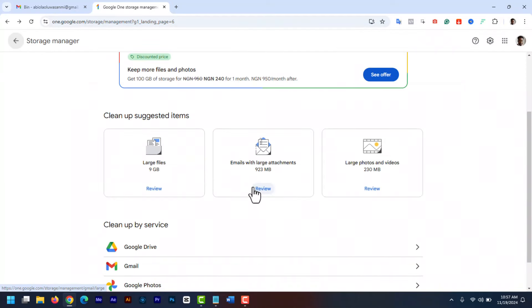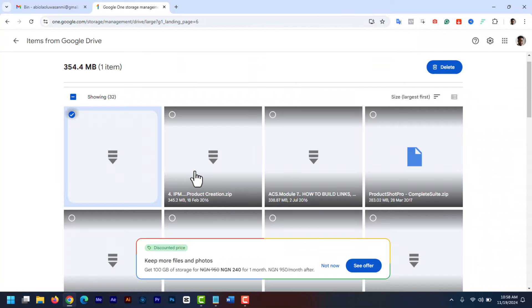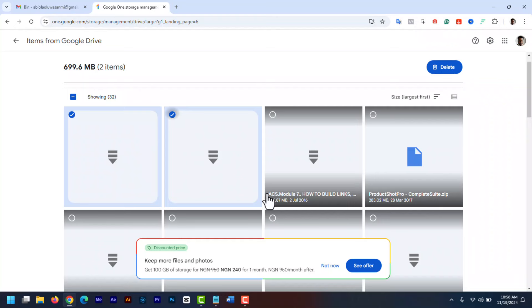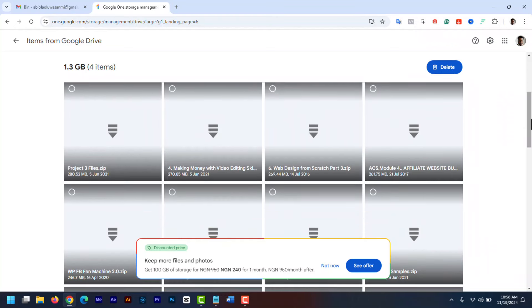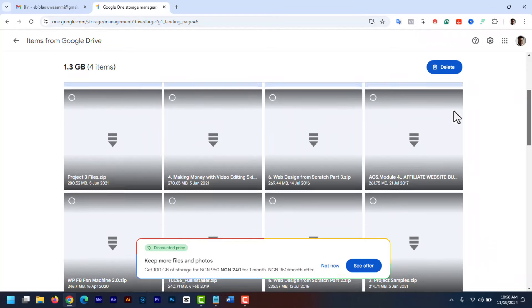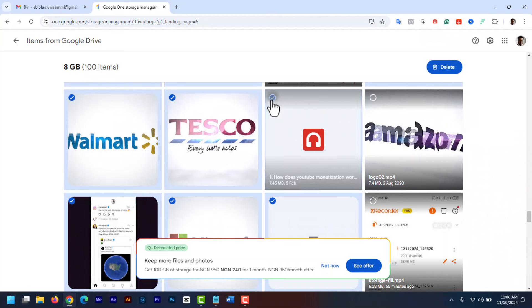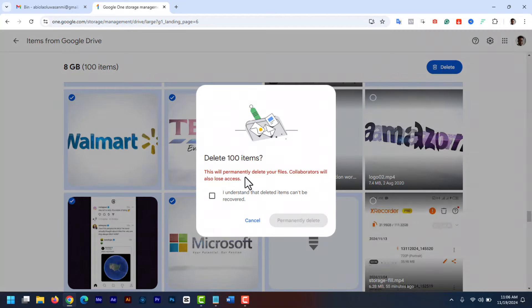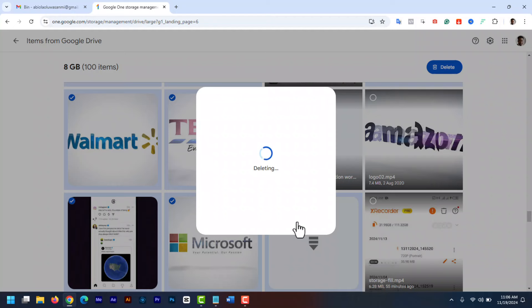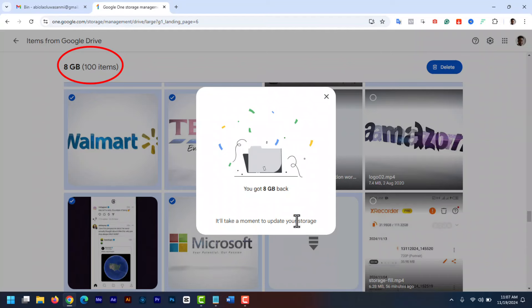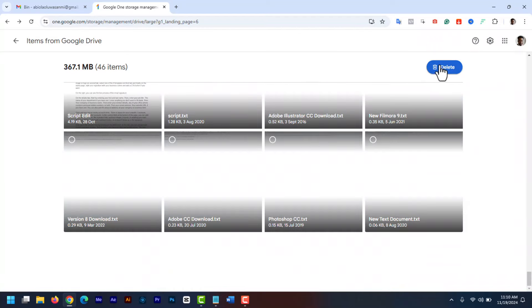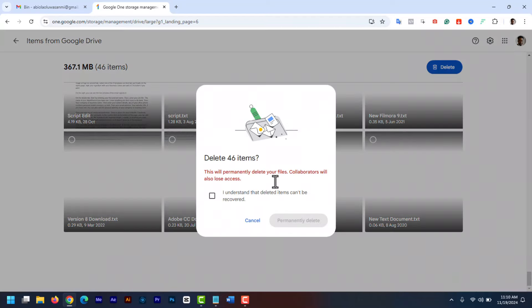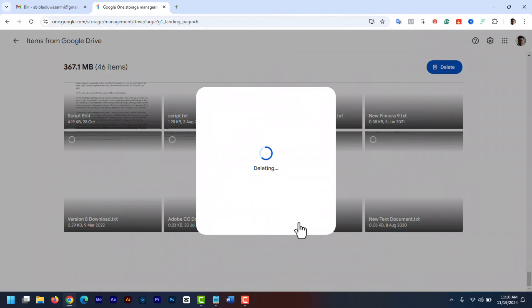Then let's clean up Google Drive. Click on Google Drive. And this will load all the large Google Drive files. Now select all the files you don't want anymore. You can select up to 100 files at a time. And then once you've selected all the files, click delete and delete permanently. Here you can see the size that you are going to gain back. This is 8GB of storage space that you can gain back.